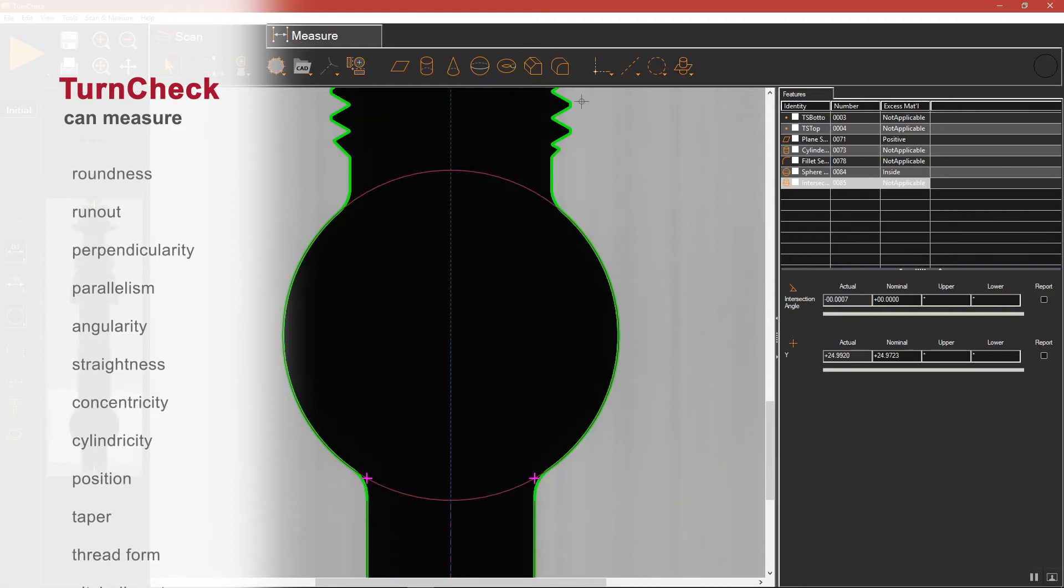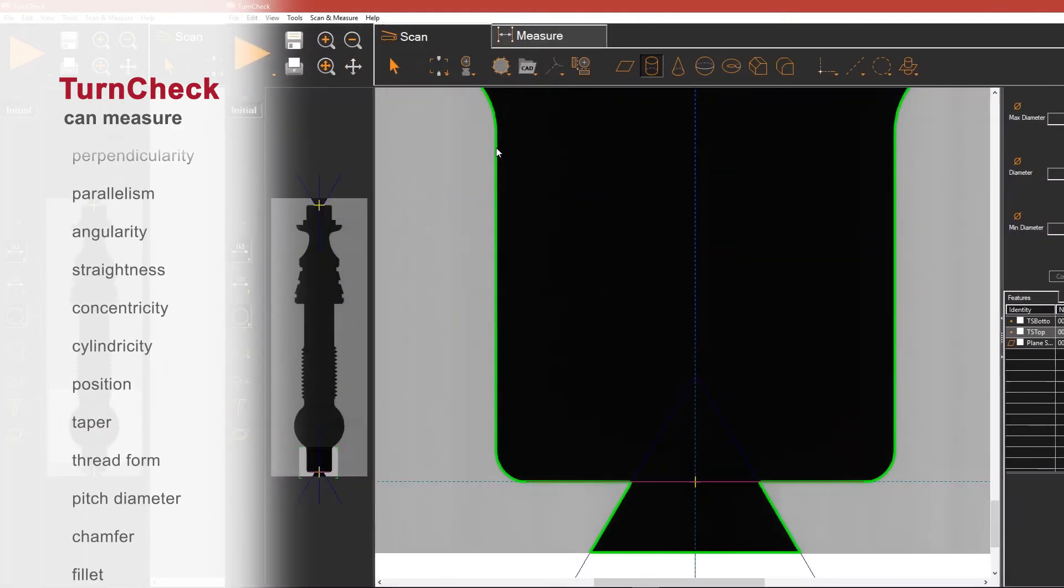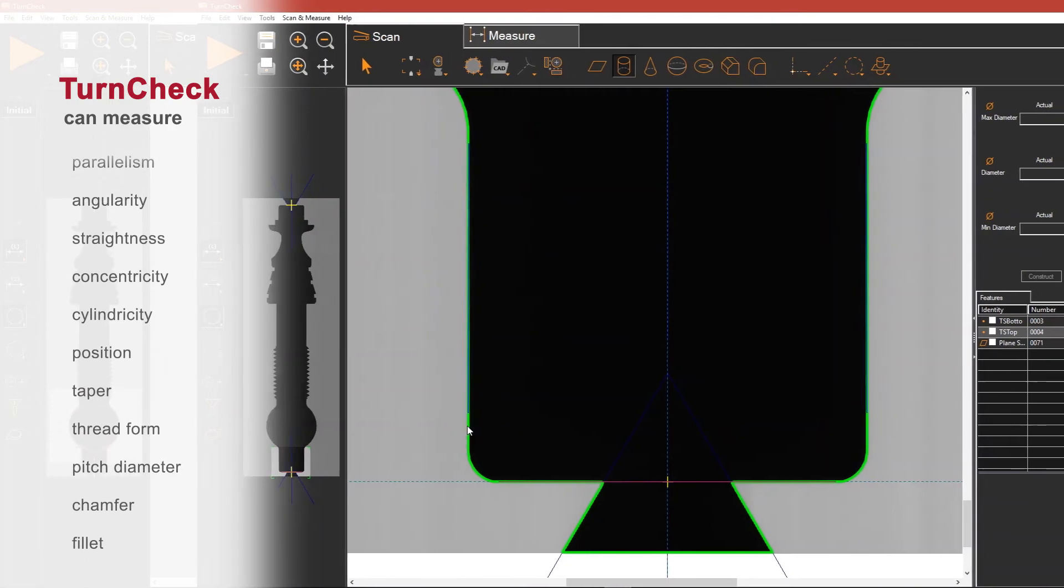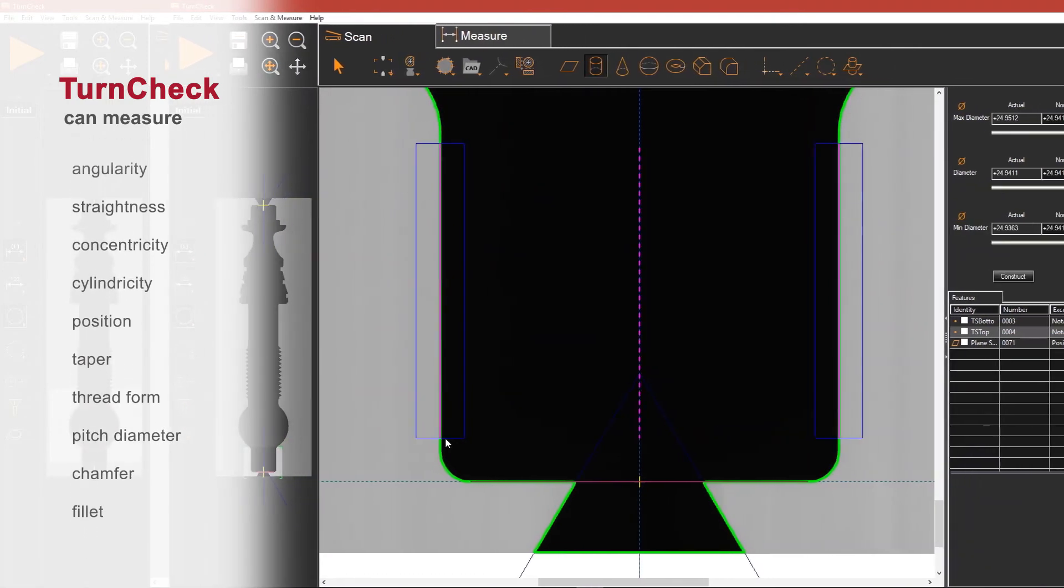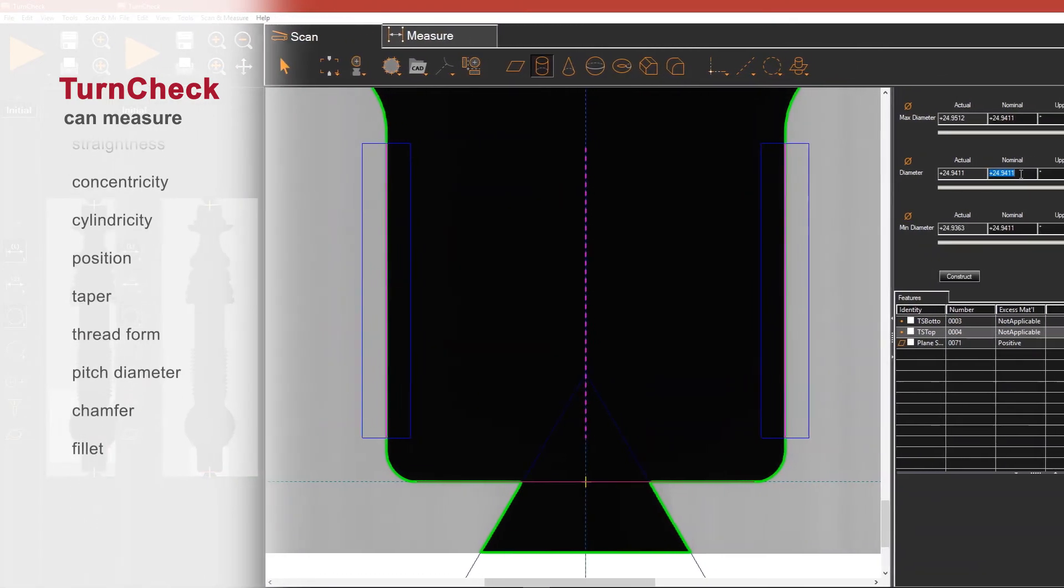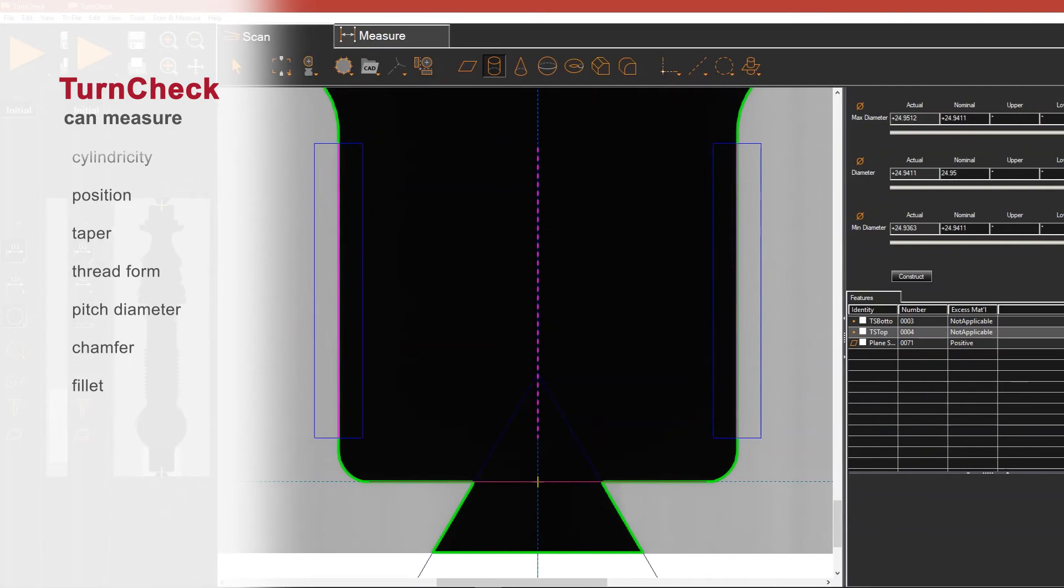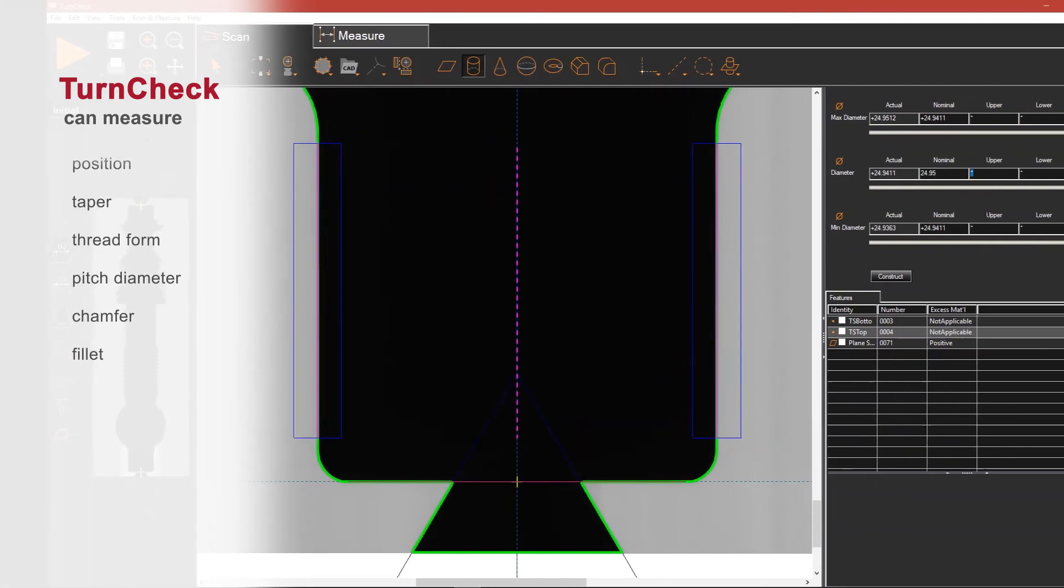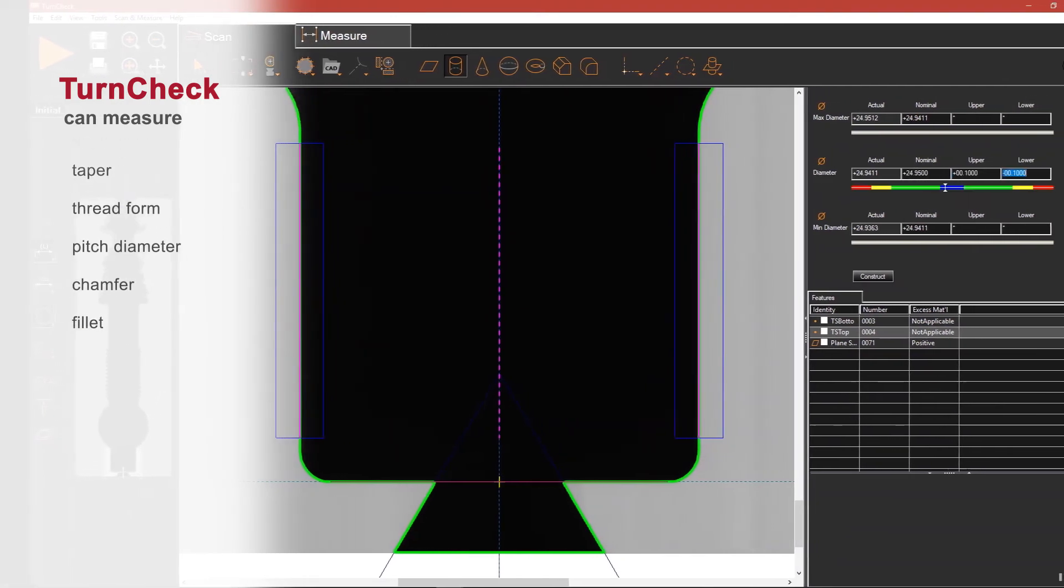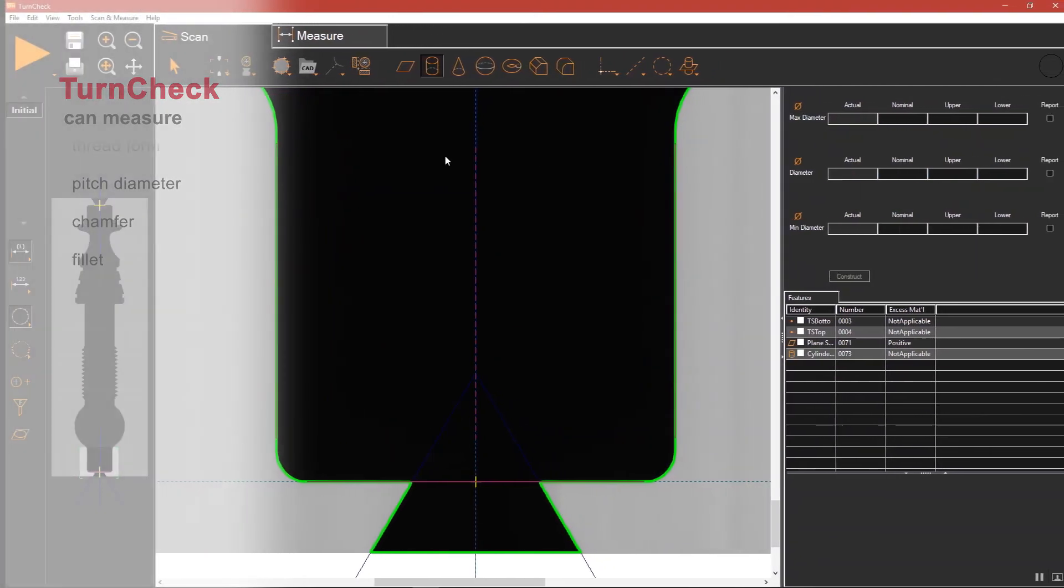Pre-programmed parts report dimensions and apply tolerances automatically. To set up a new part, the operator selects the features of interest on the screen, inputs nominals and tolerances, and saves the routine.